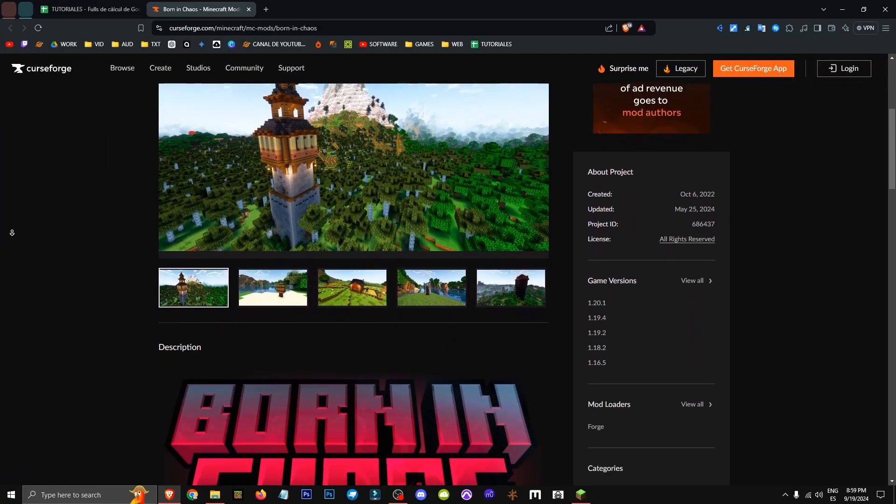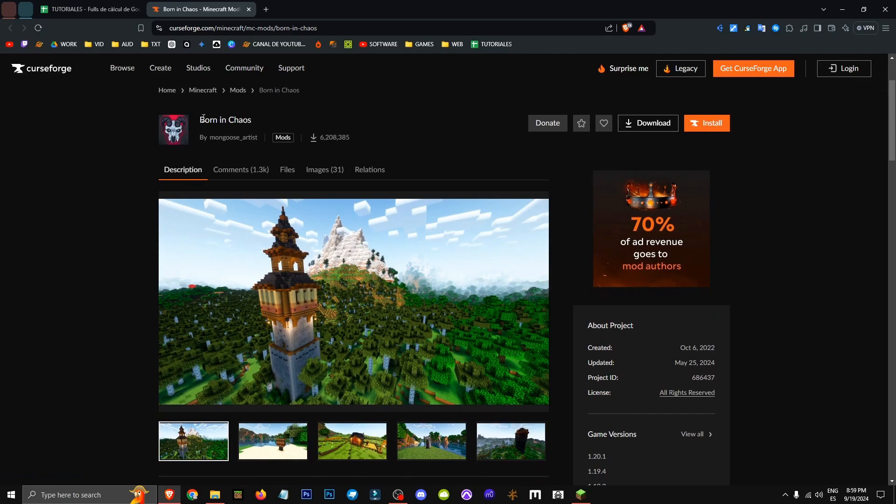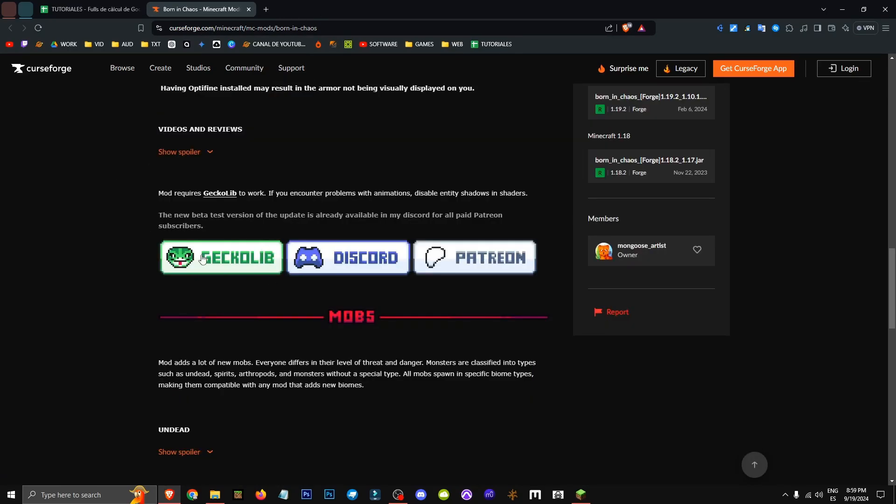To use it, we need to visit the description page for Born in Chaos and the GeckoLib section. Click on the GeckoLib section to get the right version.